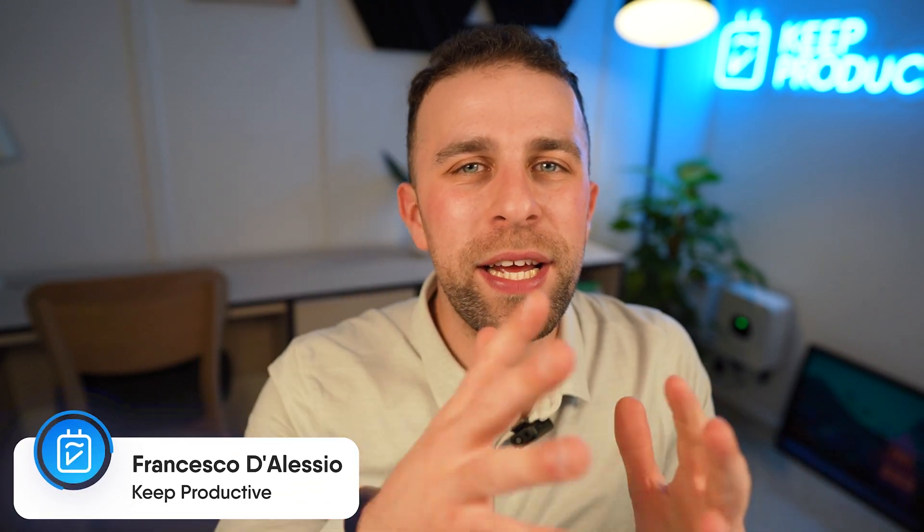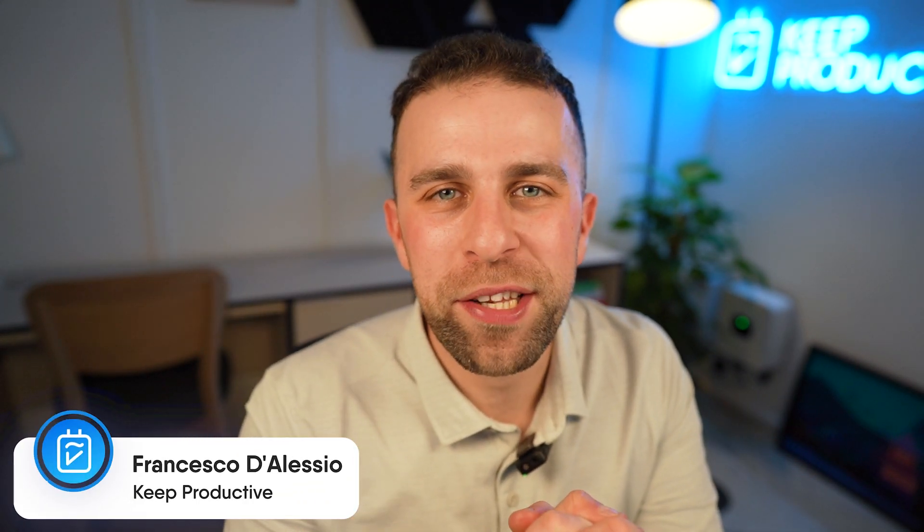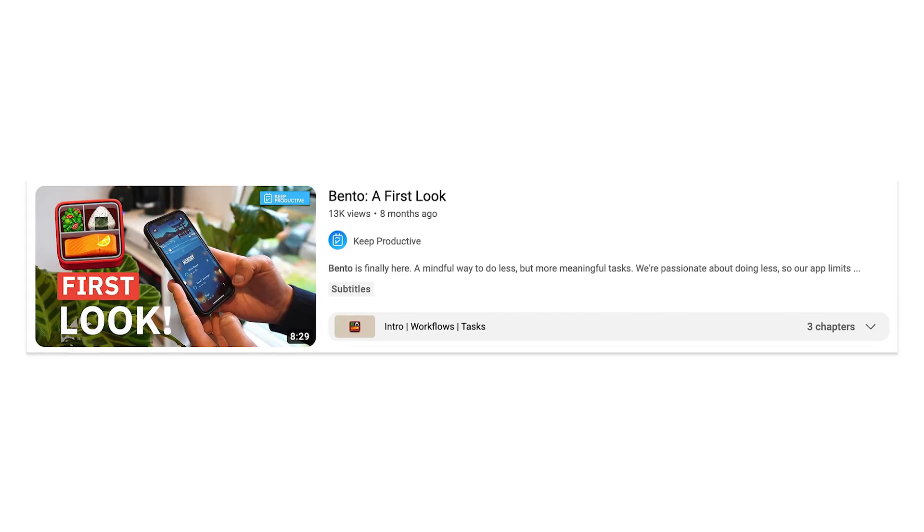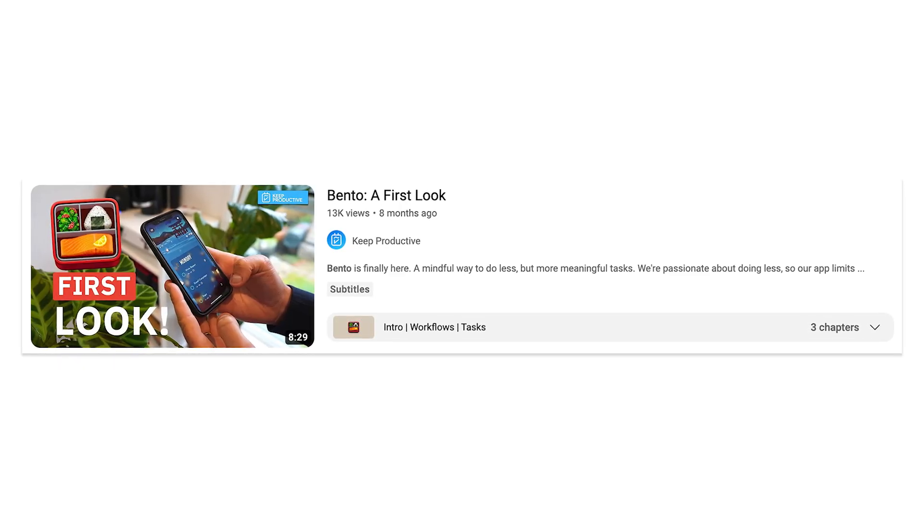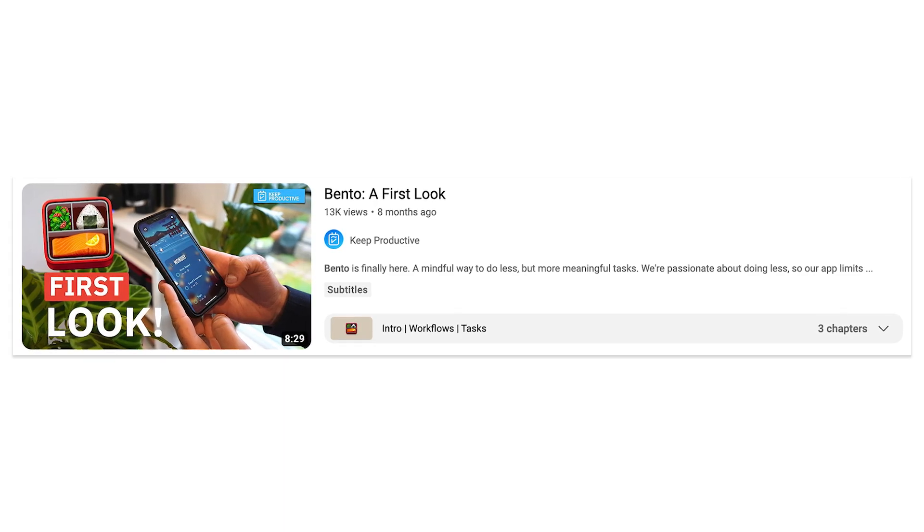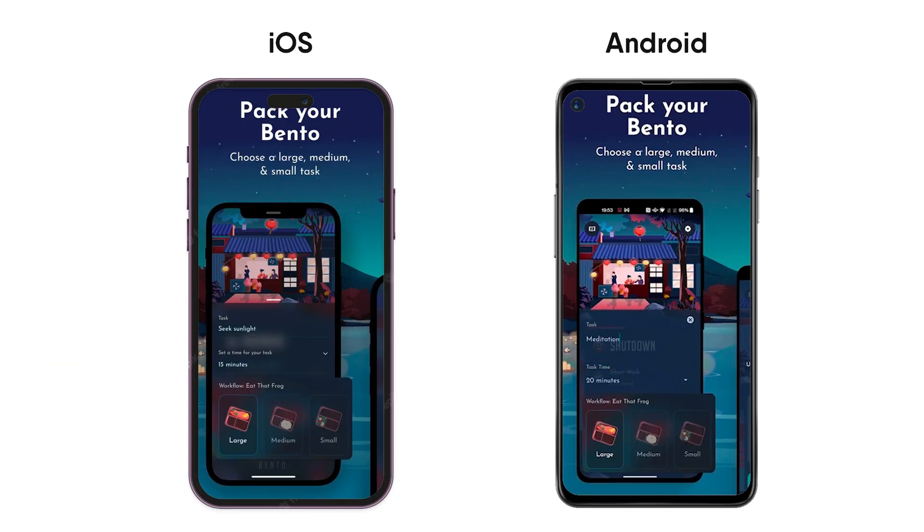Welcome everyone, it's Francesco here. Welcome back to the Keep Productive YouTube channel. Now you may remember a couple of months ago, actually in April of this year, we launched Bento and it was an app on iOS and Android. We have brought the Bento methodology to Coda.